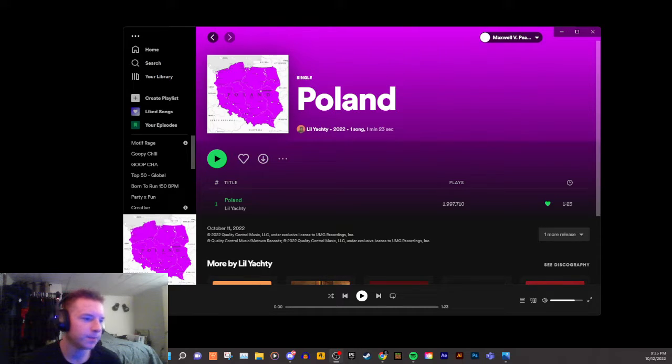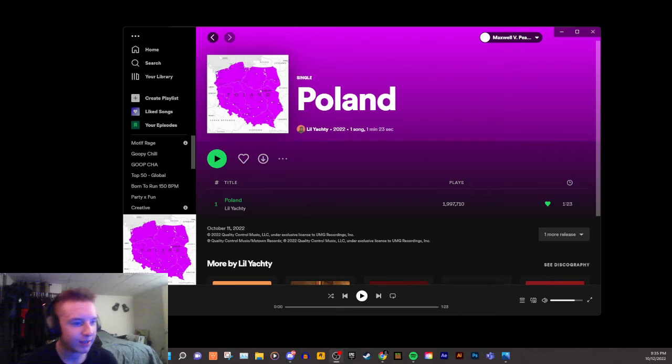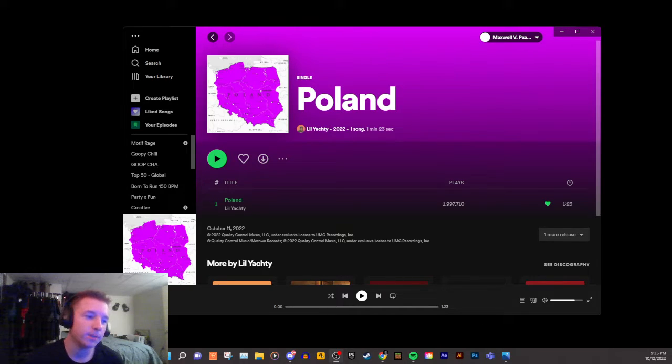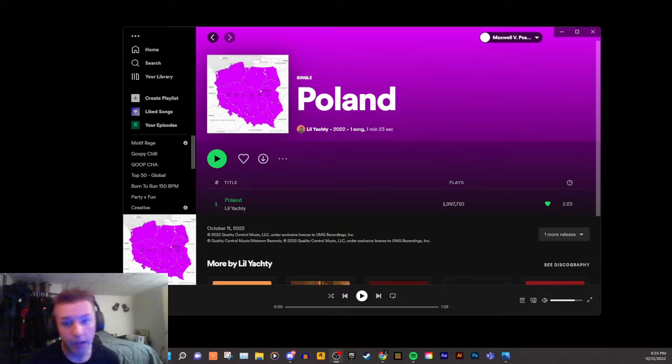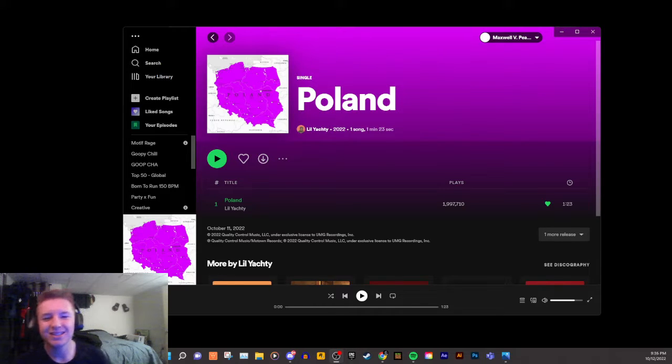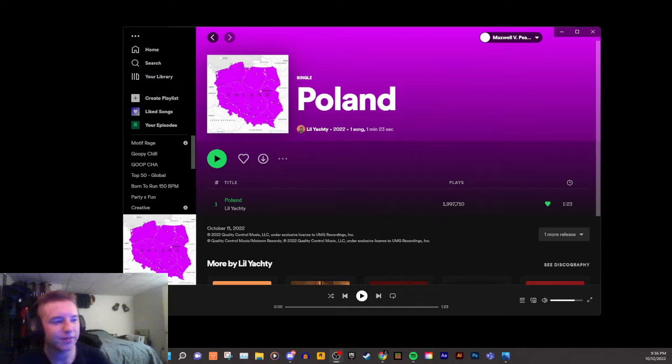On a scale of one to ten, I'll give it like a two, because Poland is at least purple, which is the color of Wock. I'll give it a two.